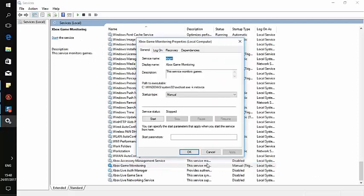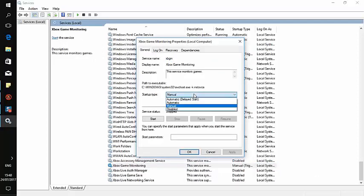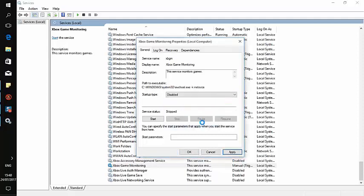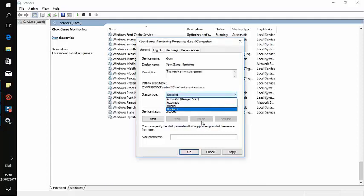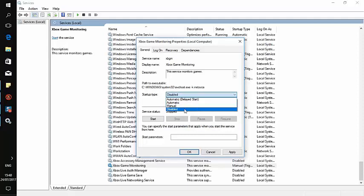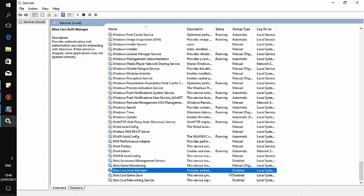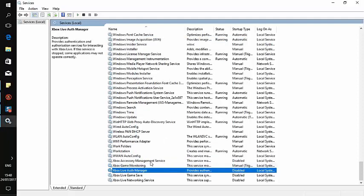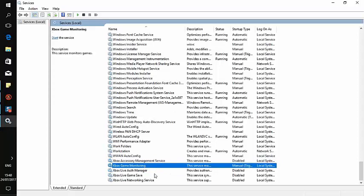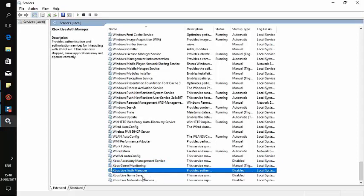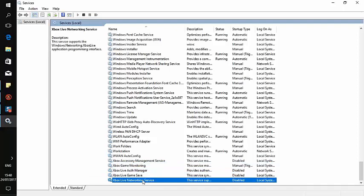Now it should show disabled. As you can see, some of them you cannot disable, but you can leave them as manual. This one is disabled, this one is manual but not running, and these are disabled.